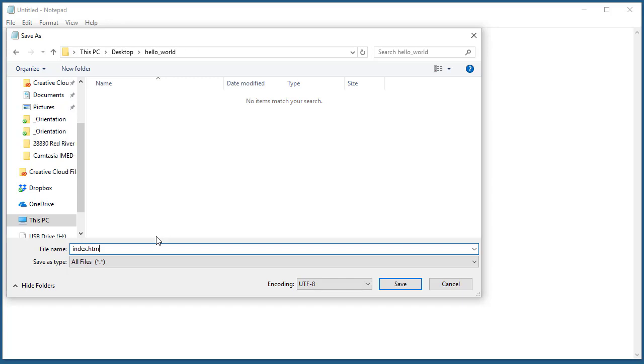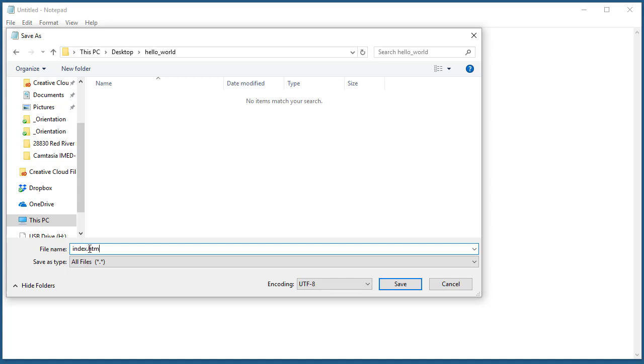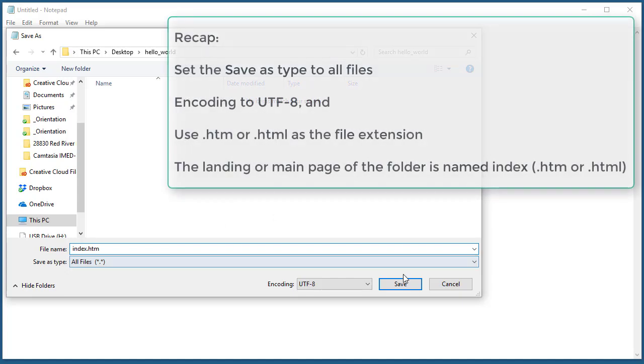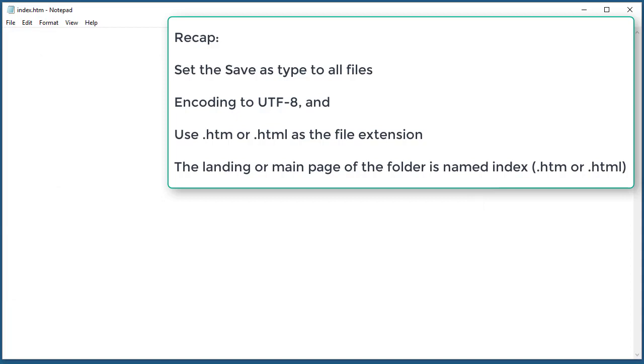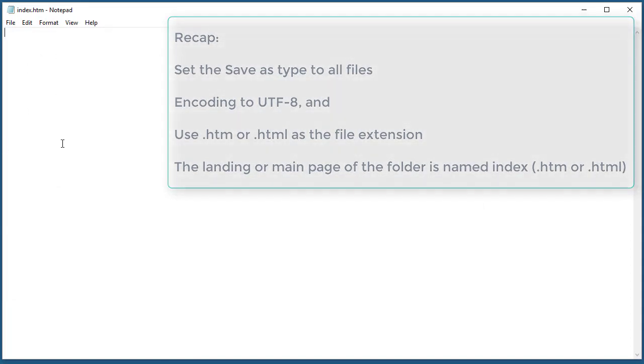For the basic stuff, HTML or HTM, hypertext markup language extensions. And remember it's important that the landing page is named index. I'm going to go ahead and press save. We have a document ready to start coding.